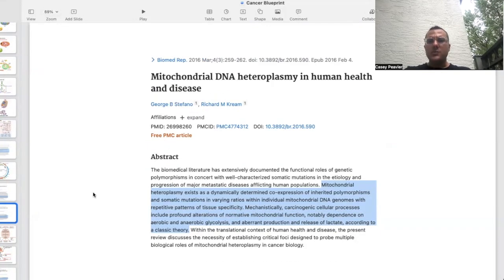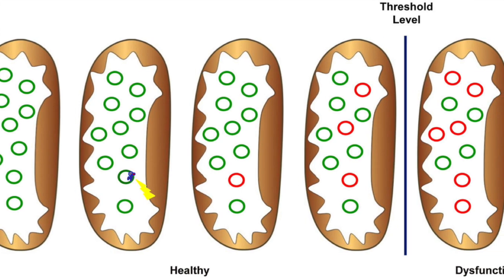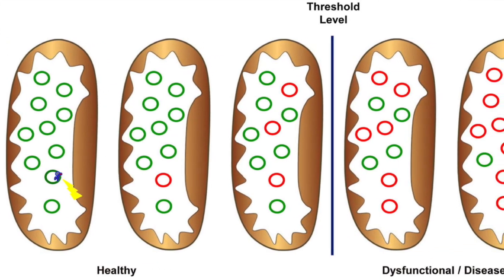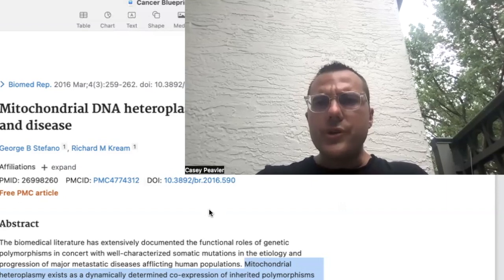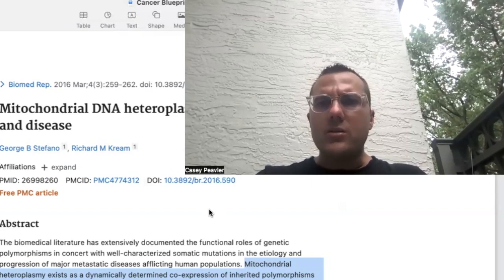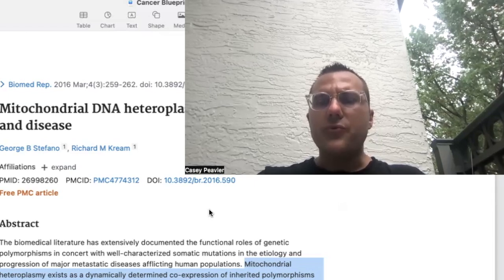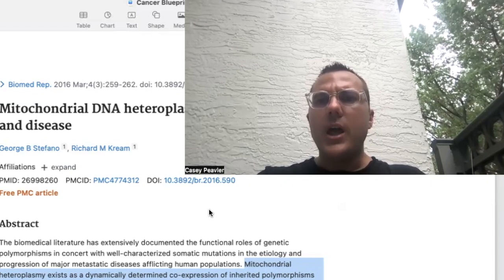From this paper: mitochondrial heteroplasmy exists as a dynamic, determined co-expression of inherited polymorphisms and somatic mutations in varying ratios within individual mitochondrial DNA genomes with repetitive patterns of tissue specificity. Mechanistically, carcinogenic cellular processes include profound disruptions of normal mitochondrial function, notably dependent on aerobic and anaerobic glycolysis, and aberrant production and release of lactate, according to classic theory. What they're finding is that mitochondrial DNA mutants — high heteroplasmy disease mitochondria — depend on aerobic glycolysis, and they have aberrant production and release of lactate.